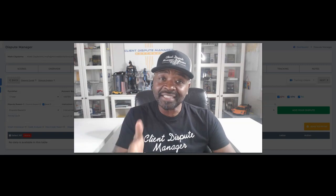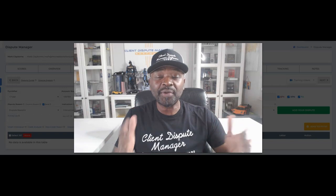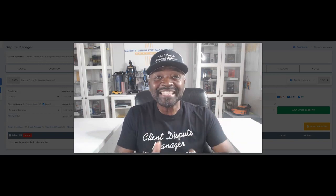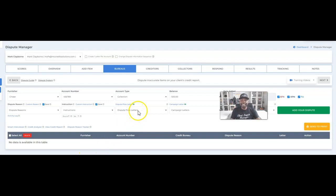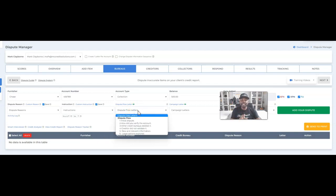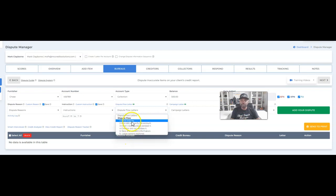If you follow these six steps, you will be in a better position than trying to figure it out yourself. That's why we call it the lazy way of disputing. It's called the dispute flow letters, located inside of the Client Dispute Manager software. It's six different letters — you don't have to think about anything, just follow the sequence. This applies to any inaccurate information on your credit report.